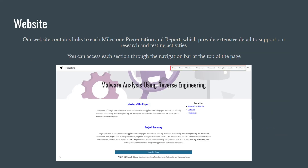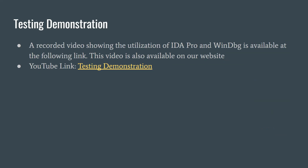Our website contains links to all milestone presentations and supporting reports, of which we have over 100 pages of documentation. You can access each of these sections through the navigation bar at the top of our website. There's also a testing demonstration link where we recorded around a 20-minute video where we take a piece of malware and utilize both IDA Pro and WinDebug to break it down, reverse engineer it, and understand what it's doing.